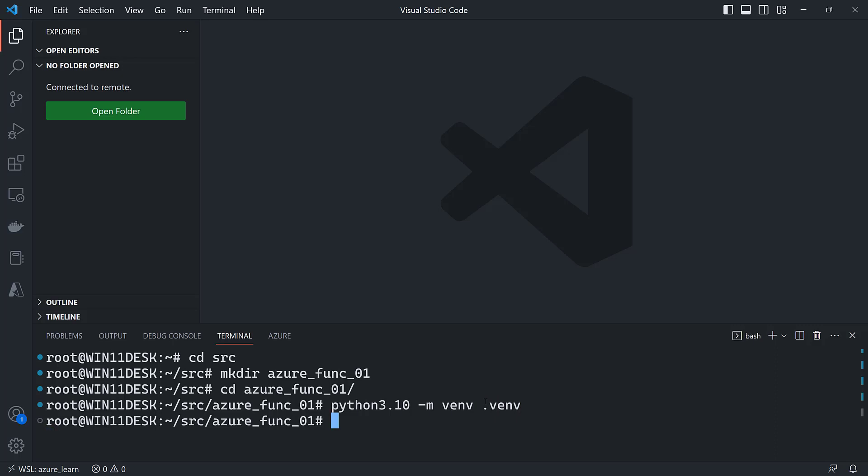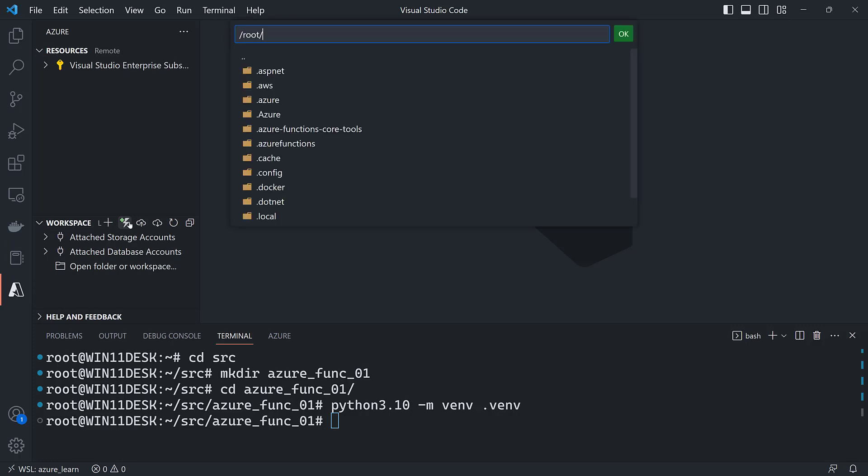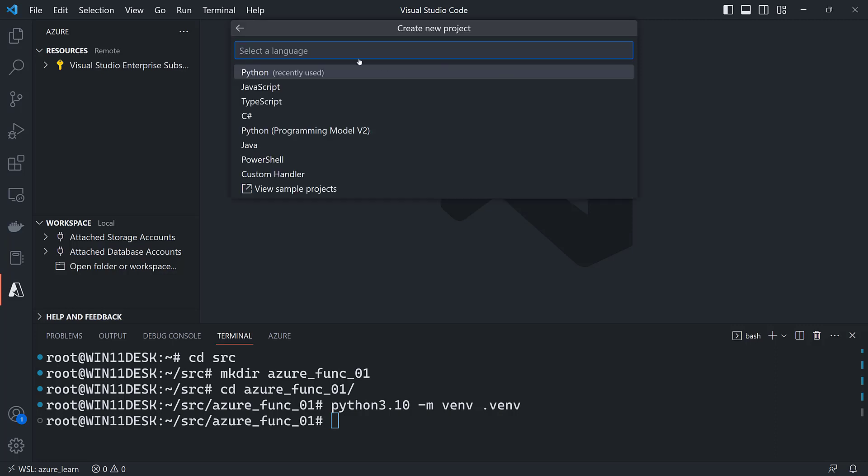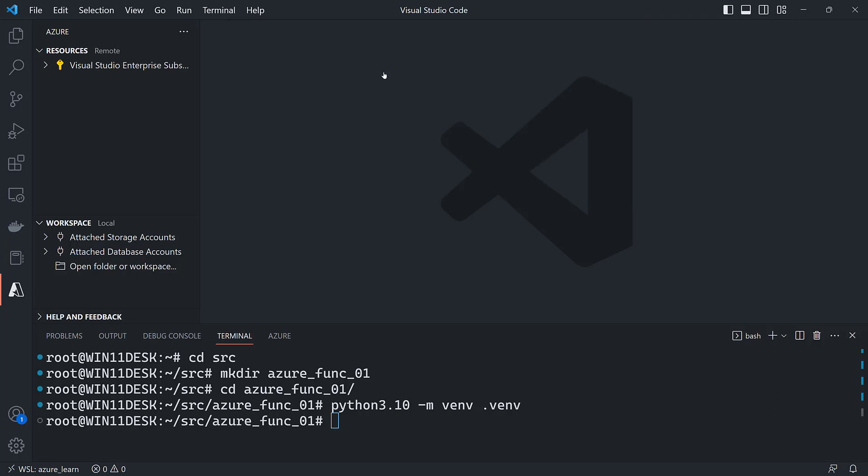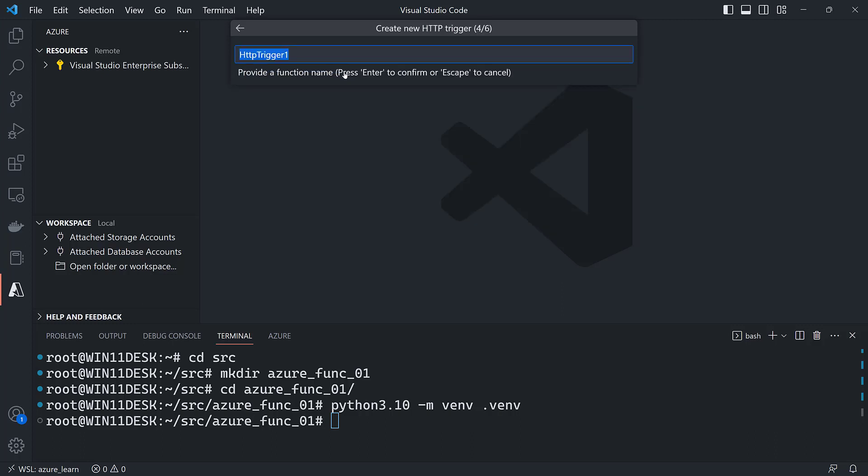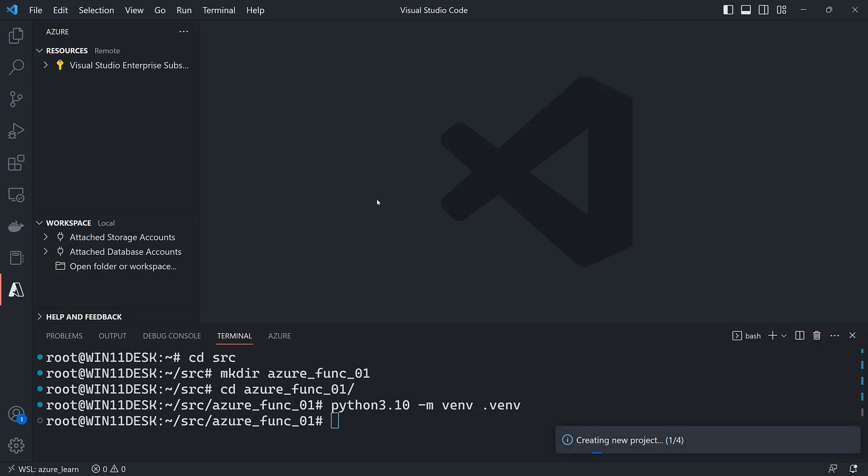All right, now I'll go over to my Azure blade, click the create function button, navigate to this folder I just created, tell it I want to create a Python project, I want to create an HTTP trigger, I want to call it get coin price, it's going to be anonymous, and add to workspace.